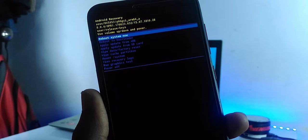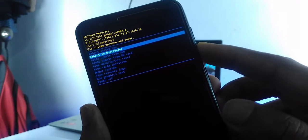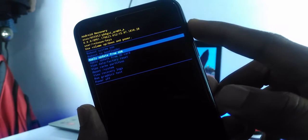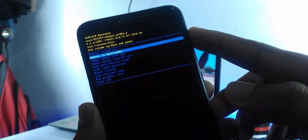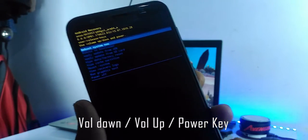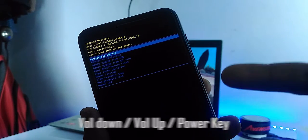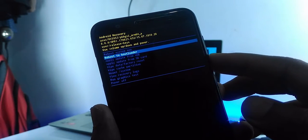Now you can see a different option — this is our Asus default recovery. From here we can install the Asus stock firmware. Touch won't work here; only hardware keys work. So volume up for up, volume down for down, and the power button to make a selection.